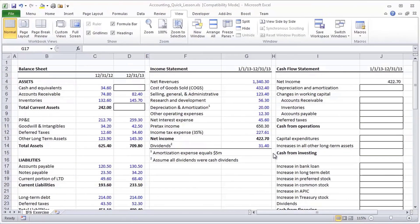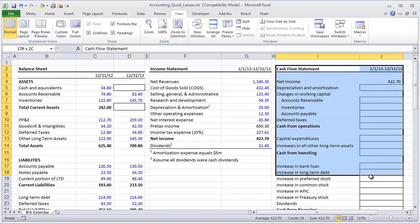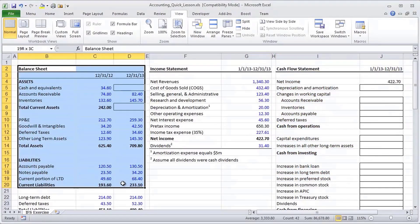So I've given you a simple balance sheet, a simple income statement, and an empty cash flow statement. And the challenge is going to be, given the balance sheet, you have two periods.